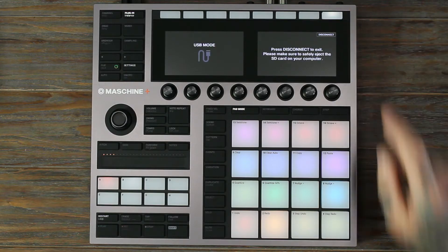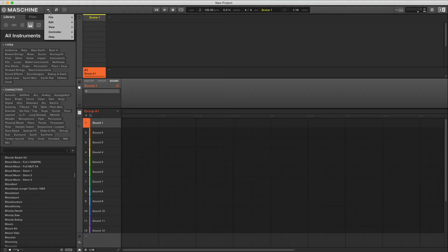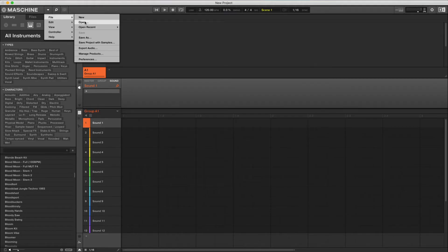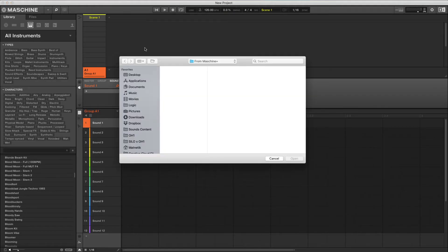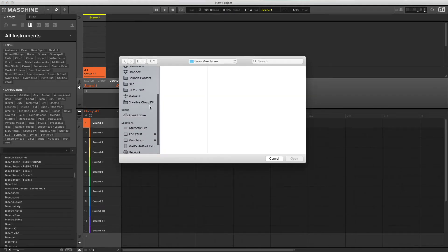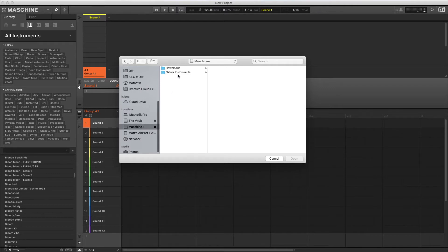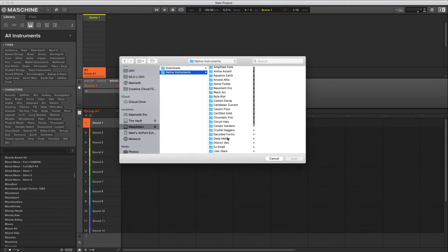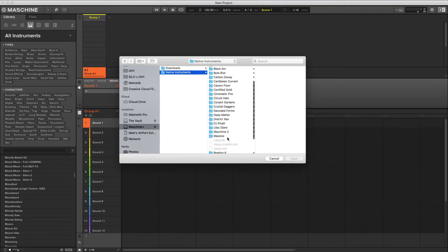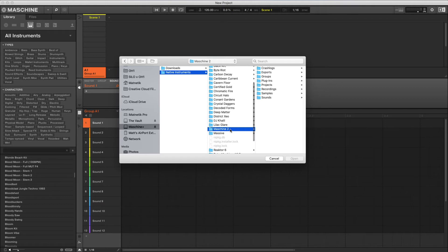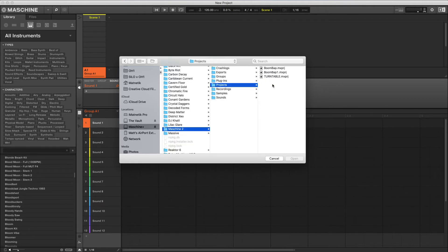On the computer and machine software, go to Open. Navigate to the Machine Plus SD Card, Native Instruments, Machine 2, Projects and select your project.